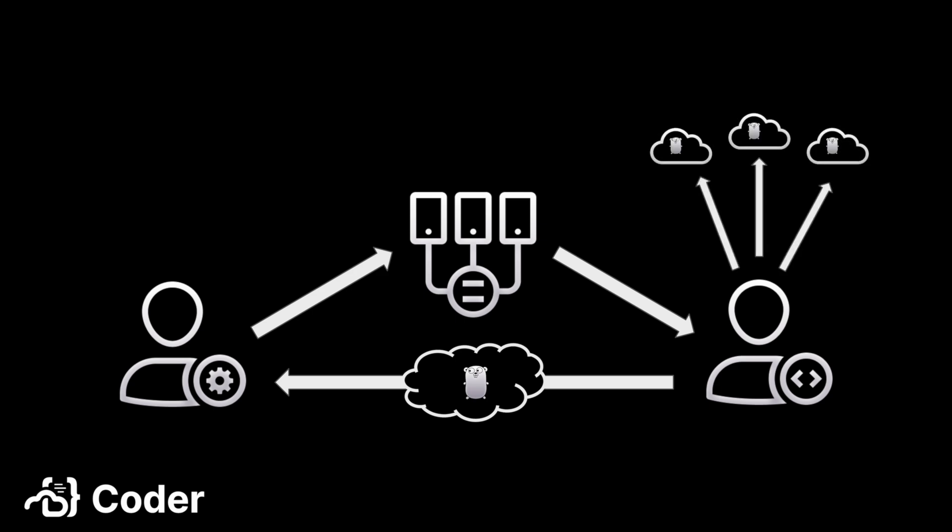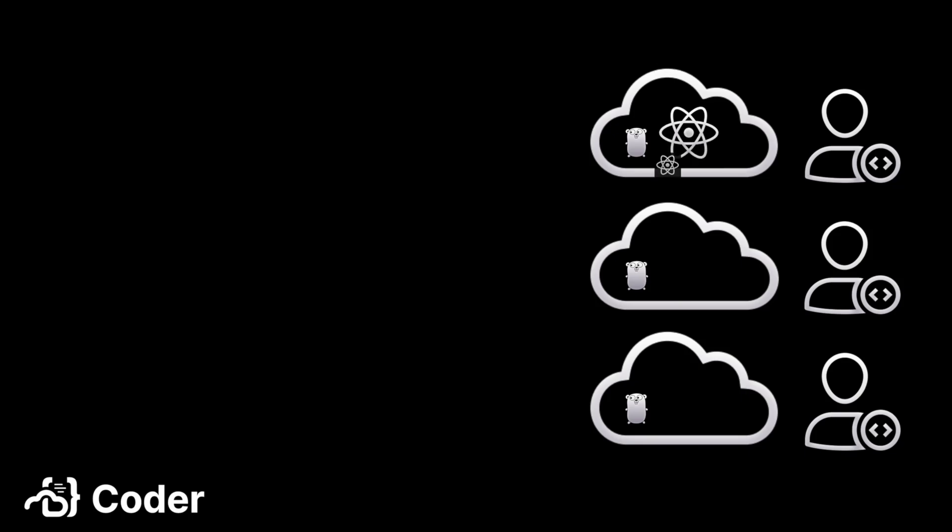The most important thing here is that the workspace creation is a clickable motion. The developers don't have to know anything about how the templates are created. For example, the developers have a new requirement to install React. Here is where the as-code advantages of repeatability and consistency come into play. If each developer installed React into their workspace,